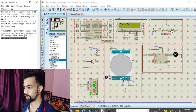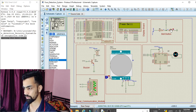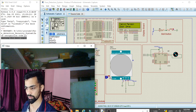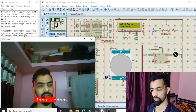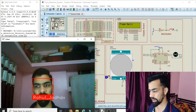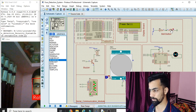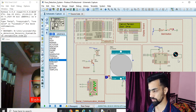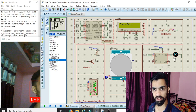I press the bell again — the bell starts ringing, the camera captures my image, the name 'Rahul Jado' appears, and 'Validated Person' is shown. The DC motor rotates clockwise, then anti-clockwise, then stops. That completes the first part of this project demo.